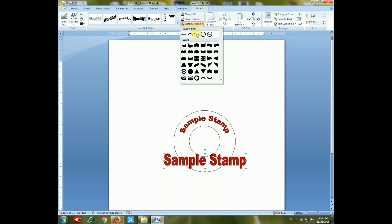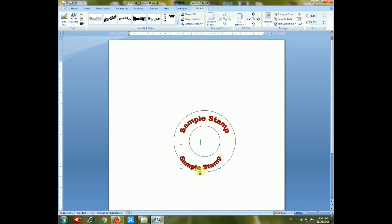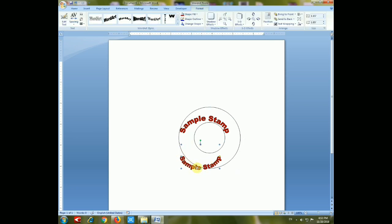You can set this sample stamp text in the opposite way from the previous one, as I have created here.